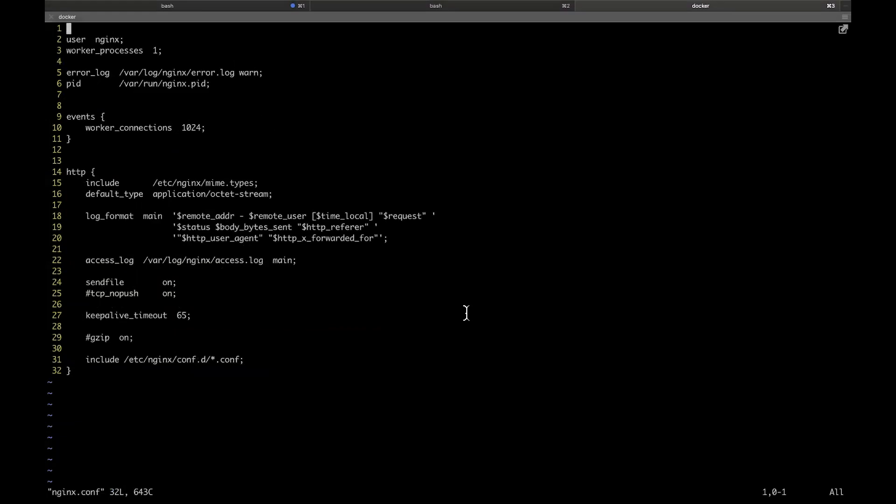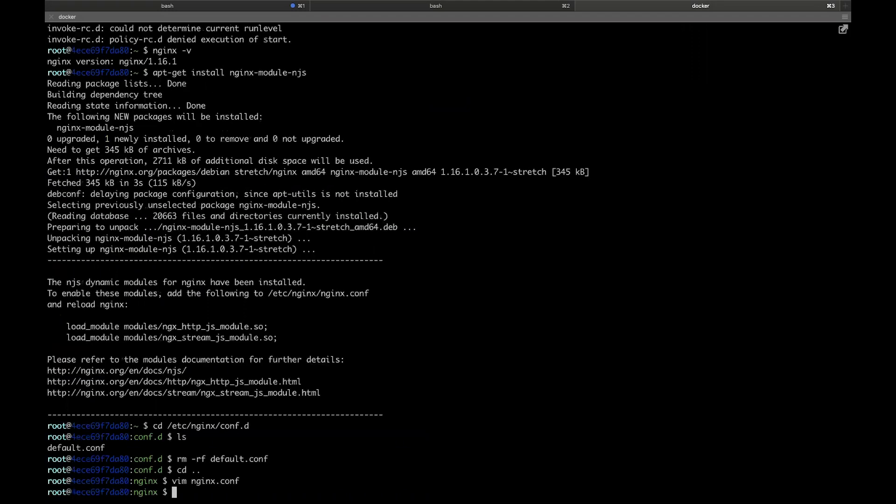The first step is to enable the module by adding the load module directive to the top of the main NGINX file. Now that that's done, let's create a new virtual server. Let's call the file hello.conf.